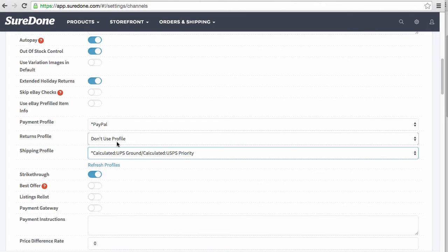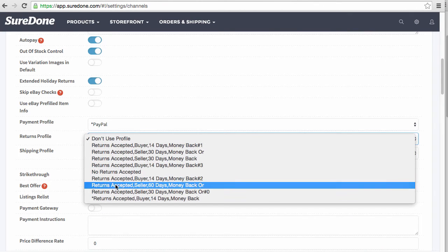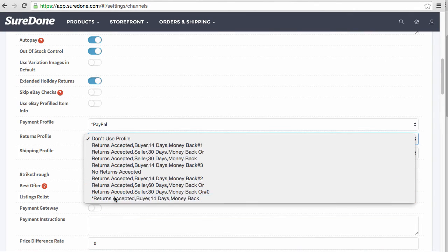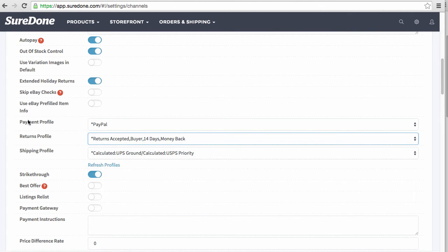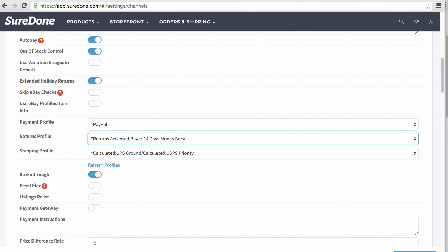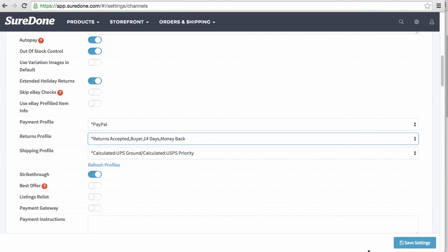Once I select that, then I can select the next one. Now I have the default policies selected and I can go ahead and click save.